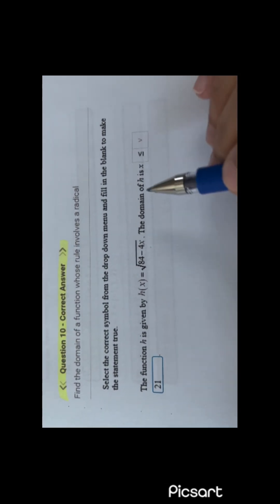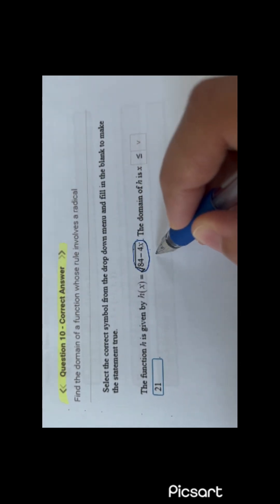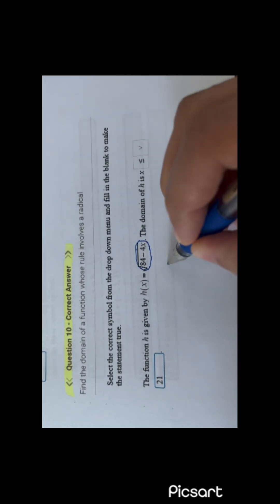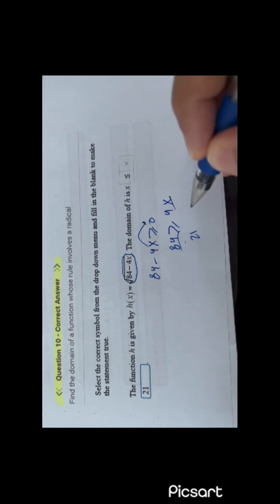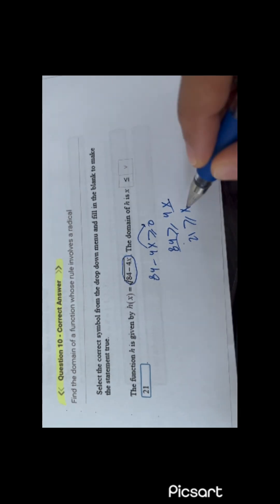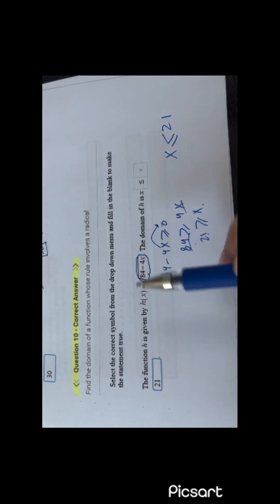You have a function here and he wants the domain of H. The domain of H is all real numbers that make this greater than or equal to 0. So 84 minus 4x must be greater than or equal to 0. So 4x will go to the other side: 84 is greater than or equal to 4x. So x must be less than or equal to 21 for the radical to be defined.